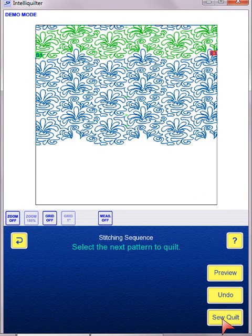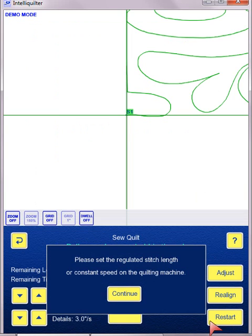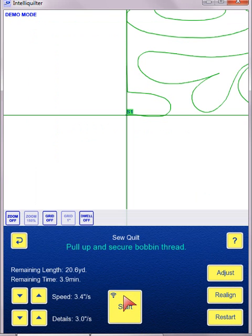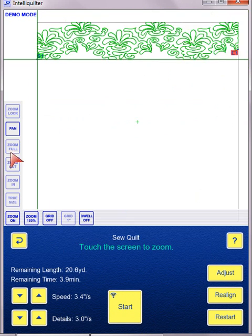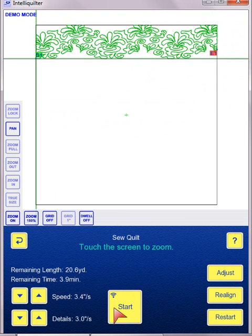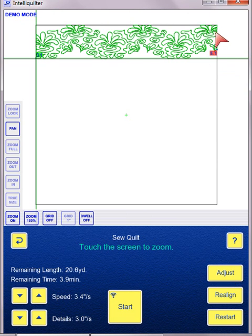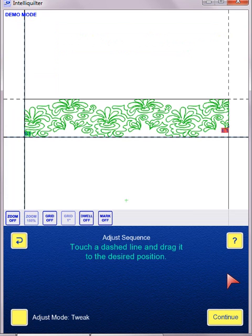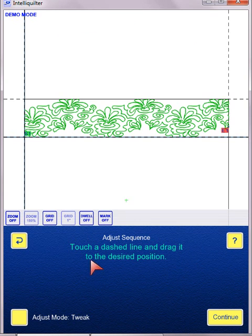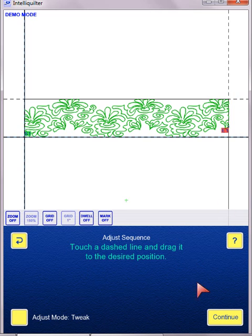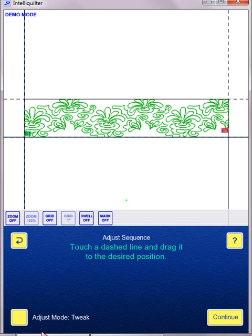And I'm going to tap Sew Quilt. Let me zoom full. Now rather than just starting, if I need to do any clipping or tweaking, I'm going to hit the Adjust button. And as you can see on the screen, it says Adjust Sequence, touch a desired line and drag it to the desired position. But you also need to pay attention to what is on the toggle down here.